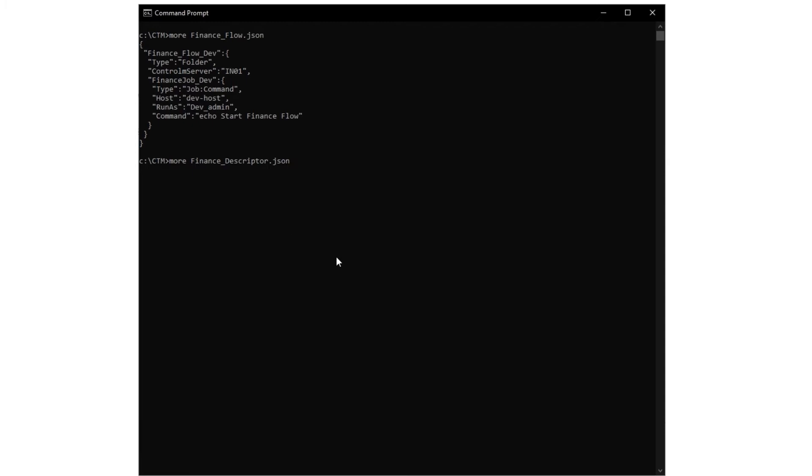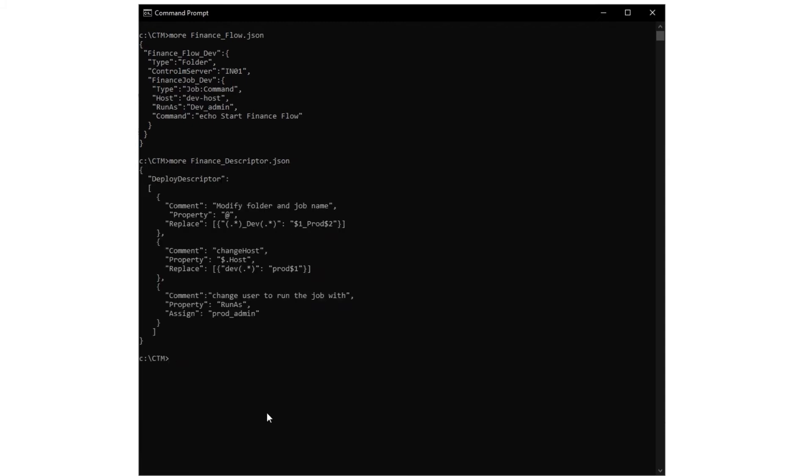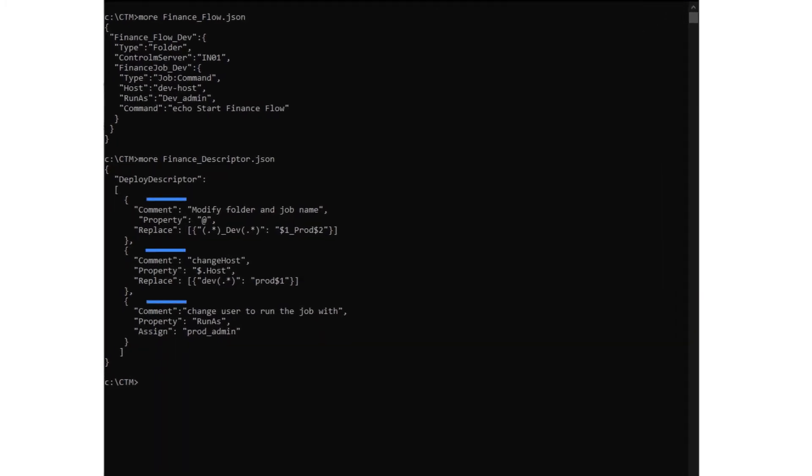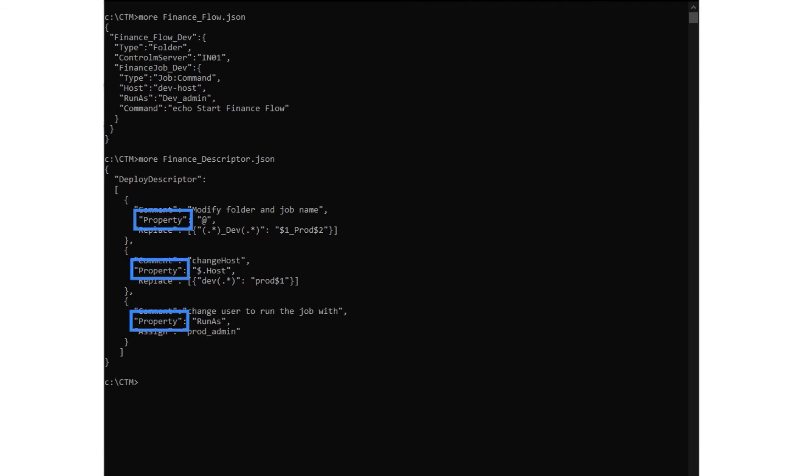Let's take a look at the file. In our Deploy Descriptor file, we created an array containing objects for each of the properties that we want to change. Each object contains the following: comment explains what the object does, property defines the job property that you want to change, and replace or assign defines how you want the property changed.